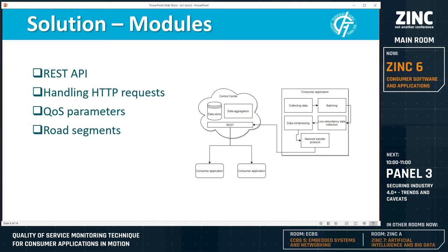When a request is received, the application's data is passed to the data aggregation module for further processing and storing into the database for later use. Since the server side is not the focus of this paper, data aggregation and storage will not be discussed.